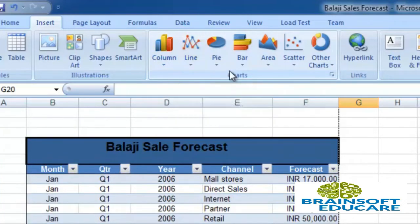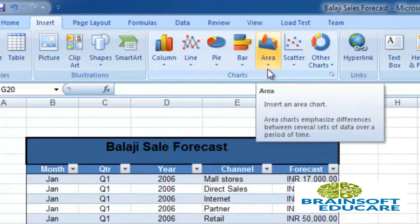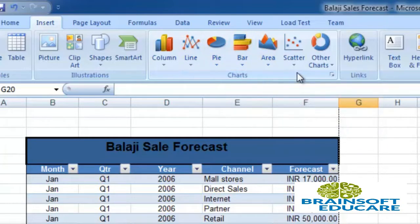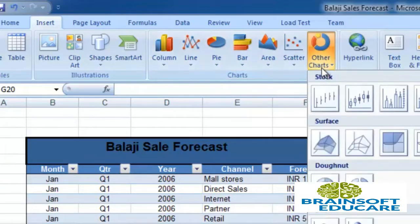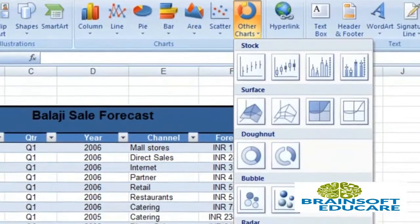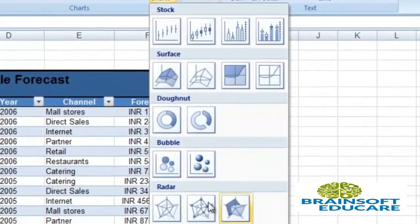You can see various types of charts available here: column chart, line chart, pie chart, bar chart, area chart, scatter chart, and other charts which are surface, donut, bubble, radar, and others.